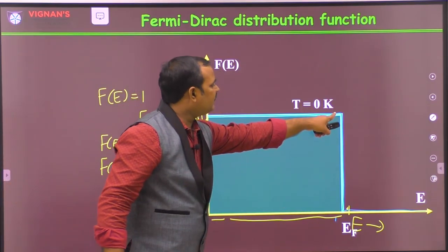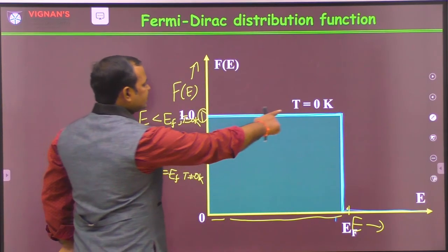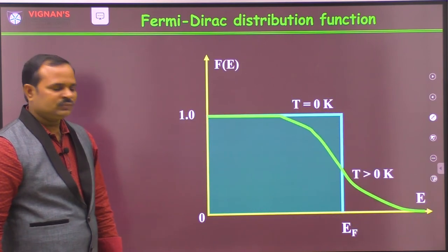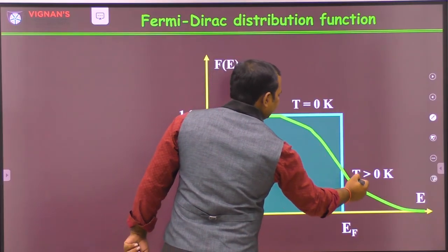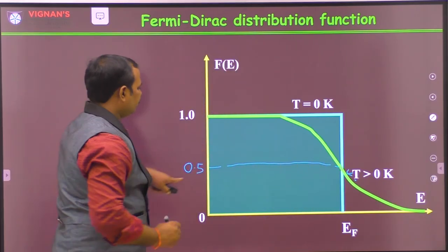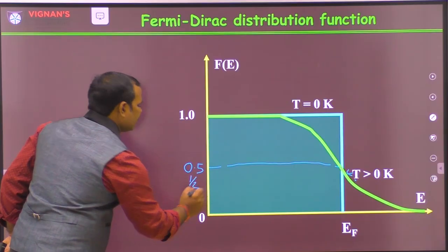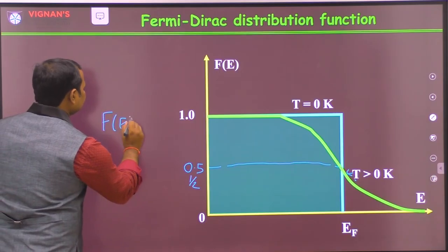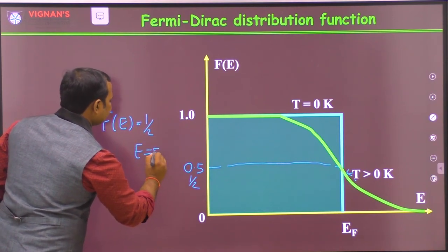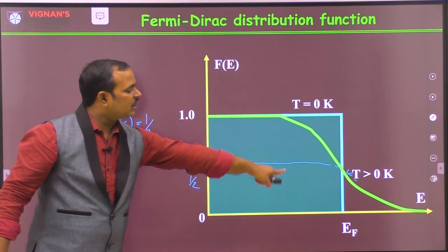At T ≠ 0 Kelvin, the graph changes. At E = EF, you have exactly half the probability — F(EF) = 0.5 = 1/2. So at the Fermi level, the distribution function equals 1/2 when T ≠ 0 Kelvin. You can see that changing the temperature modifies the shape of the Fermi-Dirac distribution function.